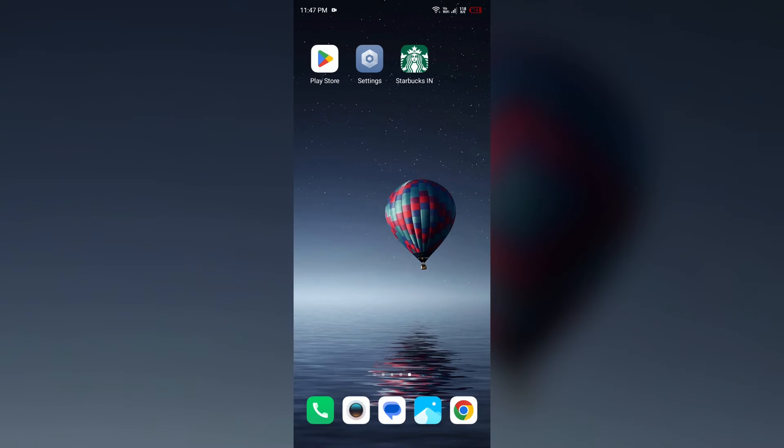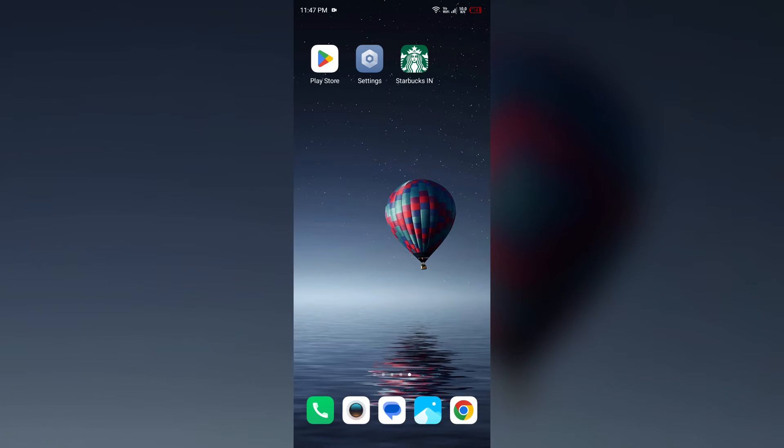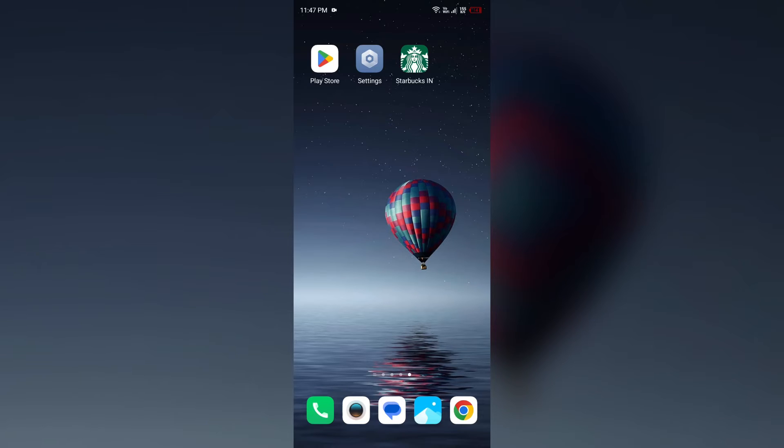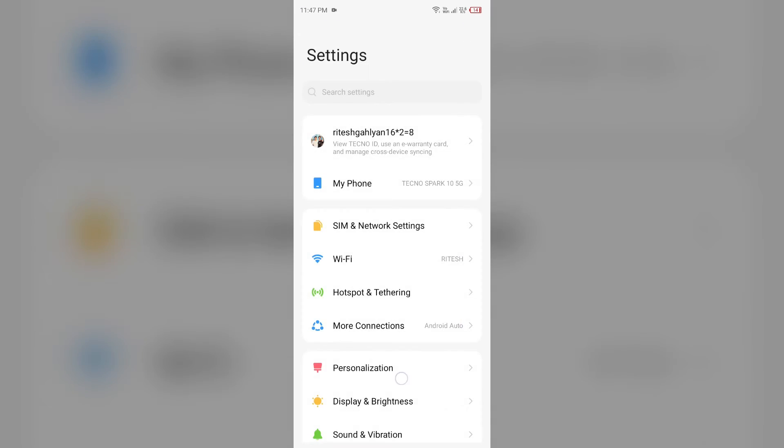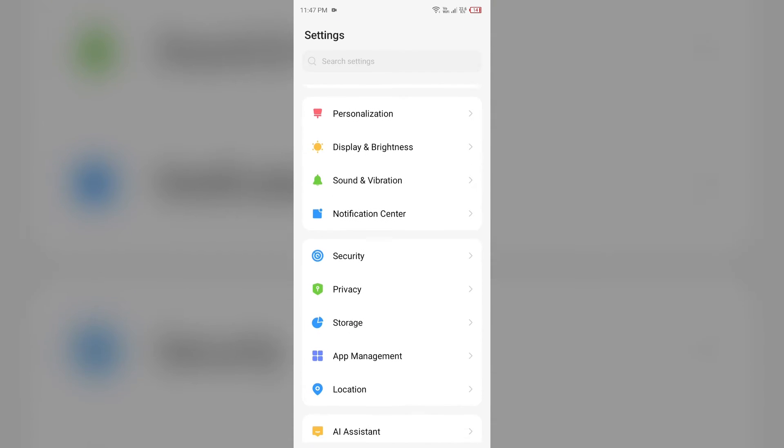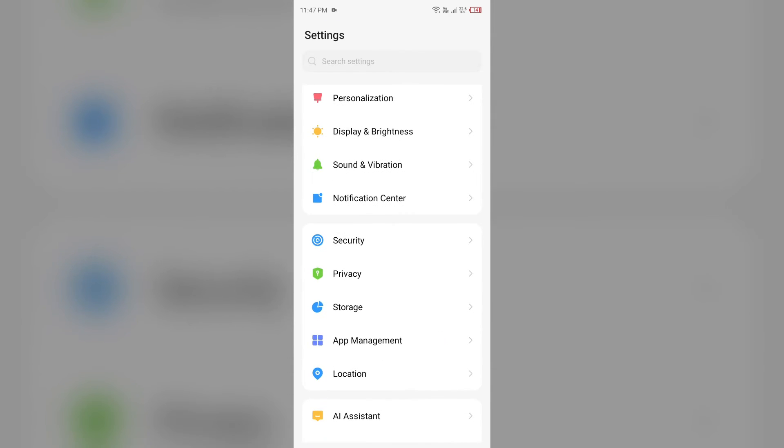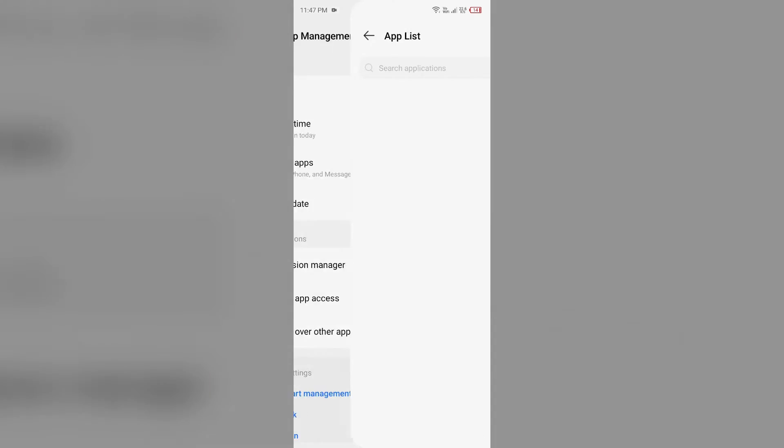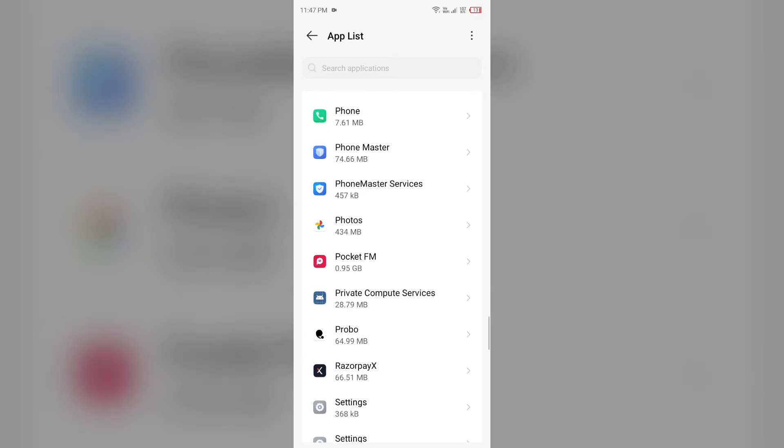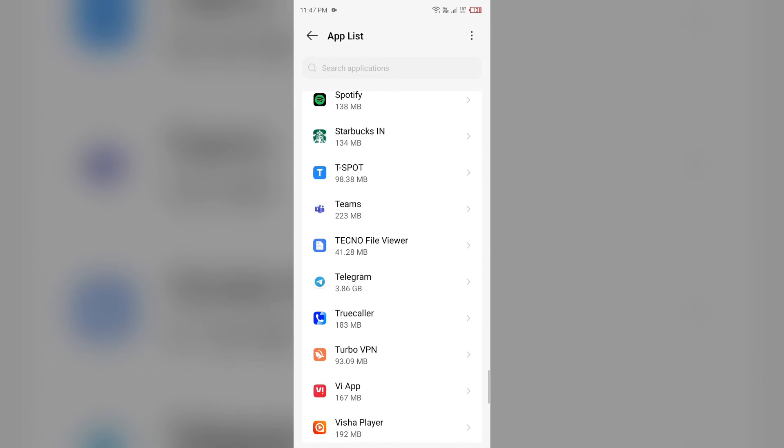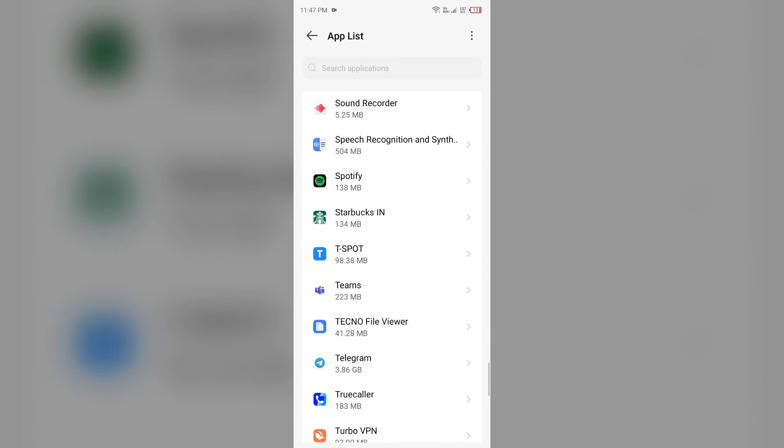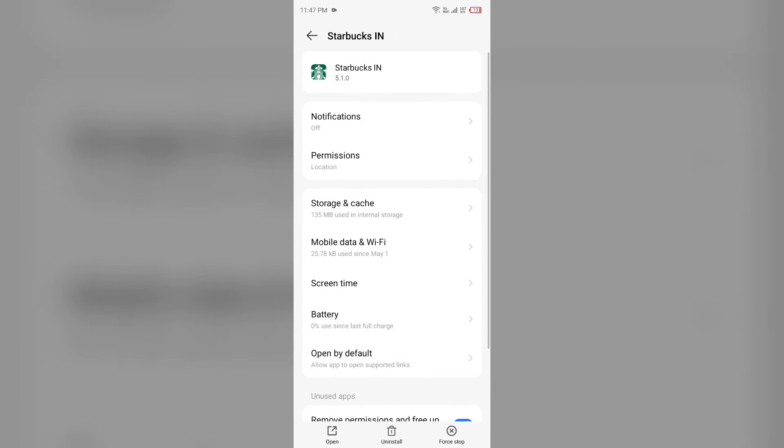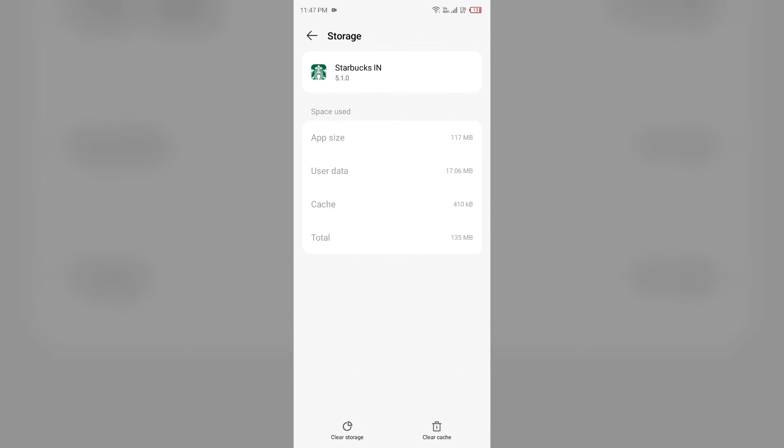Second solution: clear app cache. If updating doesn't work, then try clearing the app cache. For that, open your phone settings and navigate to the app manager or apps. Then select the Starbucks app from the app list, then click on storage and cache, and then tap on clear cache to clear the app cache.